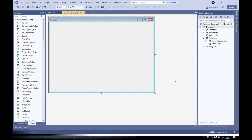Hi guys, welcome back to Little Techy. Today I'll be showing you how to create a web browser in Visual Studio. You'll create a new form — it's C# Windows Forms App — and make sure it's .NET Framework.